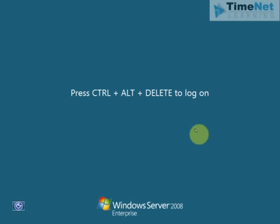We will be using this Windows Server 2008 Enterprise version of the operating system to install Active Directory. So let me login to the operating system first.